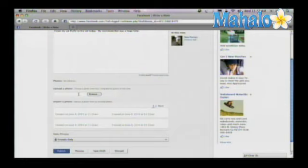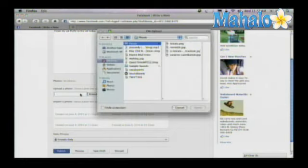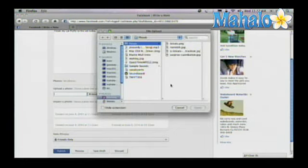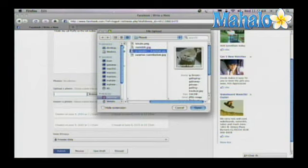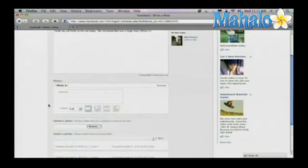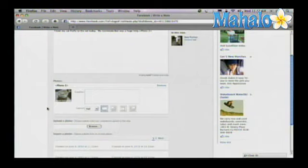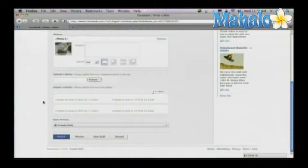If you want to upload a photo, you can. Click here and find a photo. Let's just upload a picture. That's fine. You can add a caption if you'd like.